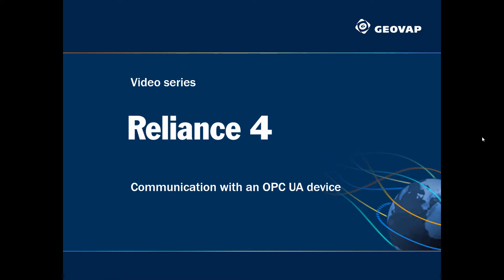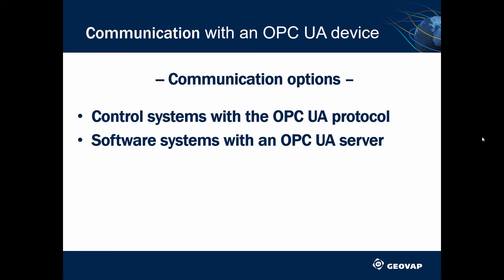Today's video will show you how to connect a device with the OPC UA protocol to the Reliant system. You can connect to control systems communicating via the OPC UA protocol as well as to other software systems for which an OPC UA server is available.